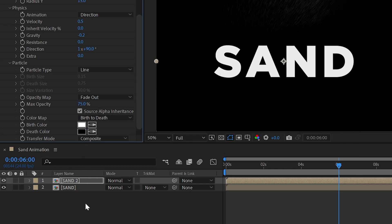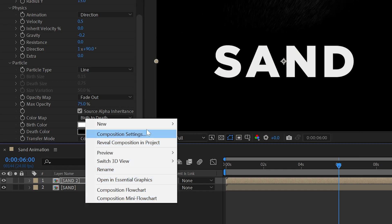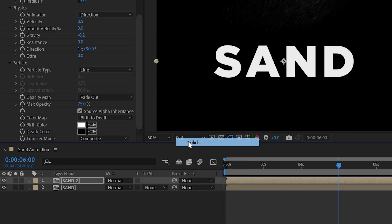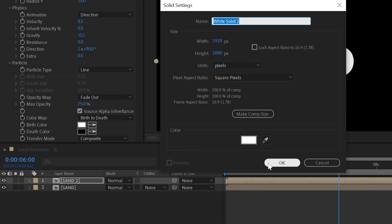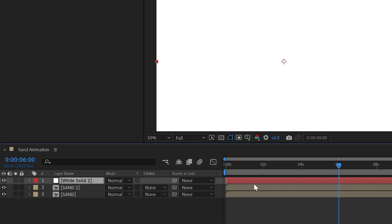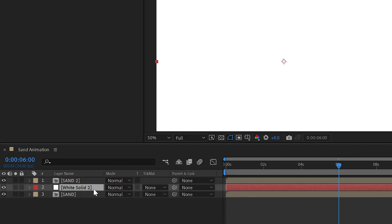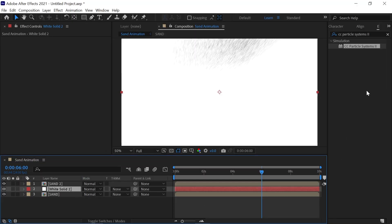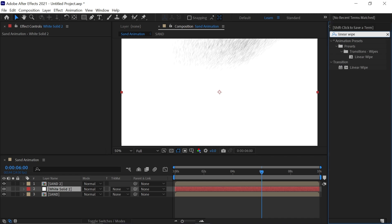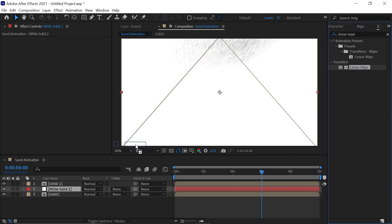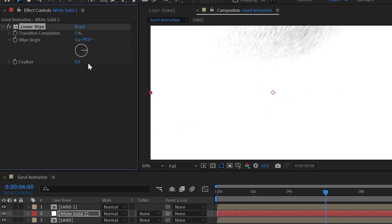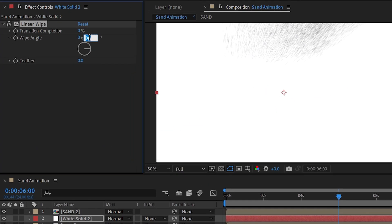Now right click new and add a solid layer and select any color and simply click ok and place it in two layers. Now go to effects and preset and search linear wipe effect and drag and drop to solid layer and change the wipe angle as negative 90 degrees.